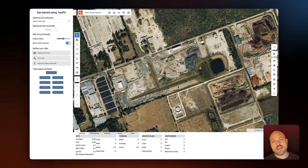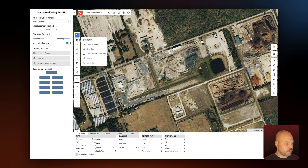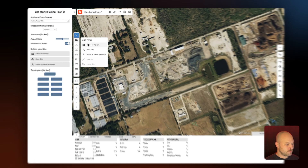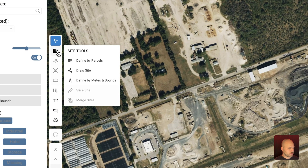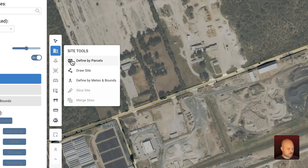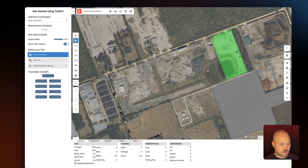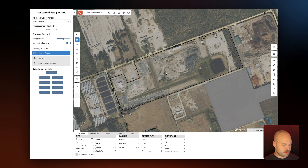To get started I'm going to go ahead and define our site using parcel data. In the toolbar I'll select 'Define by Parcels' and then select the parcels that I would like to use.